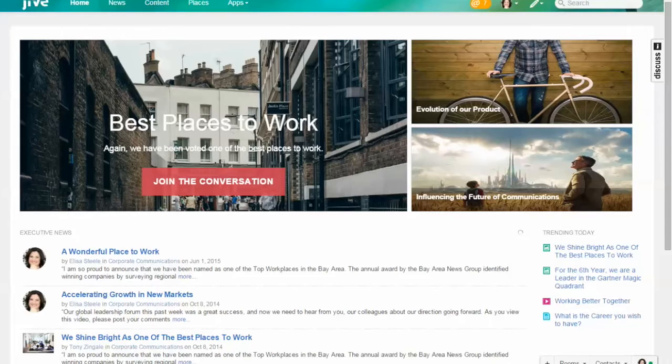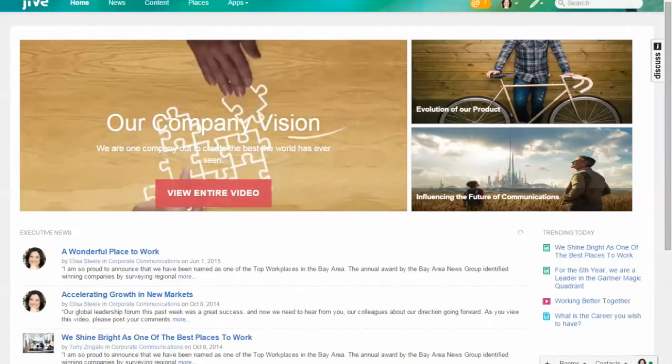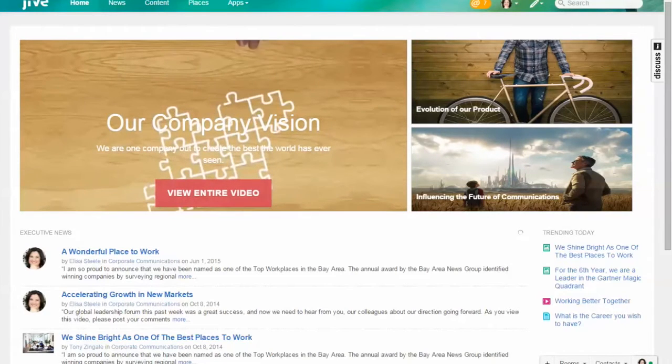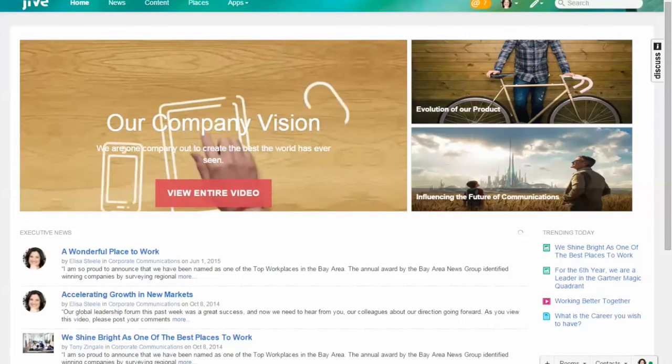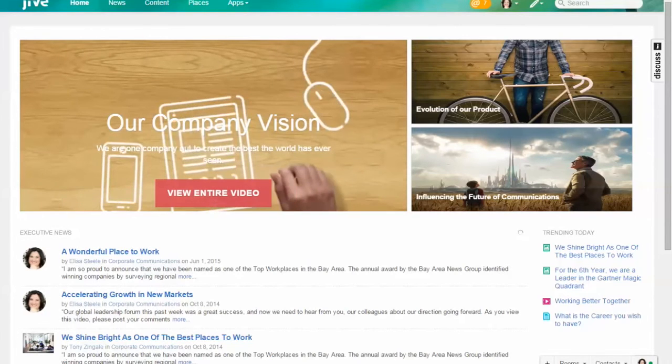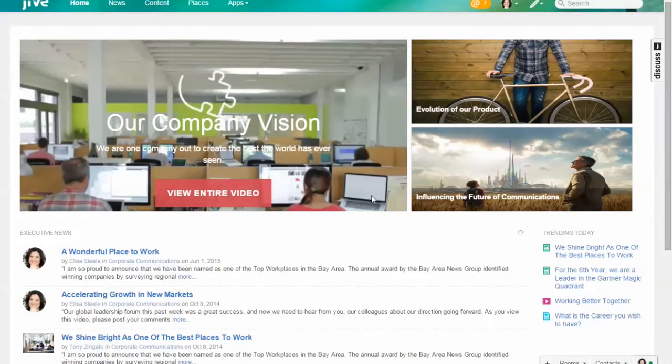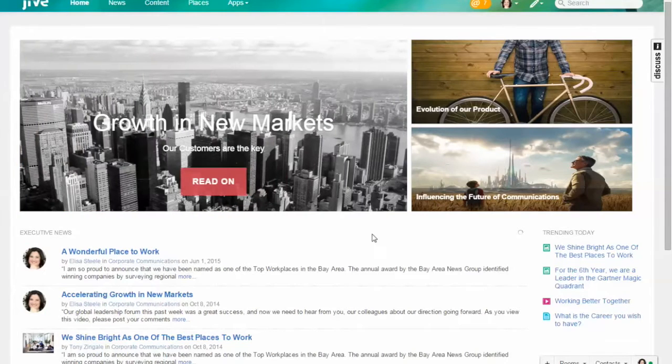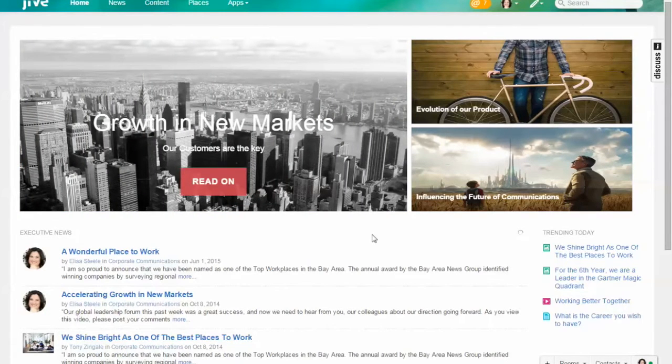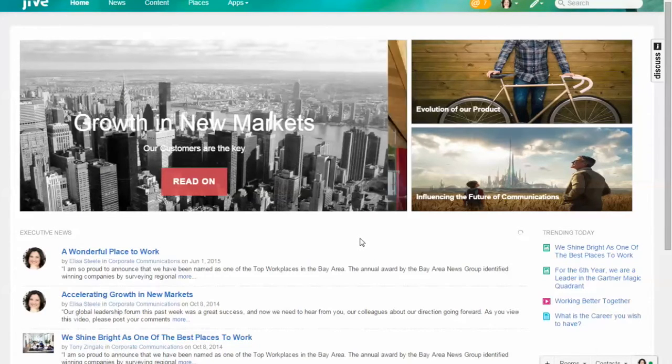Jive enables you to really create the experience for your employees, whether it's creating the classic company landing pages or different departmental pages, or by pushing out information through different devices—maybe mobile or email or their activity streams. Jive provides you all the access to be able to do that.